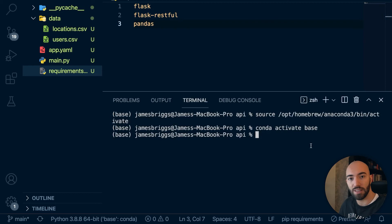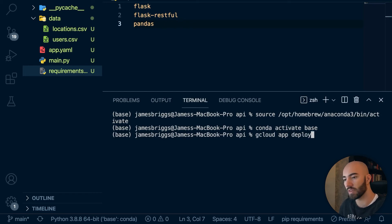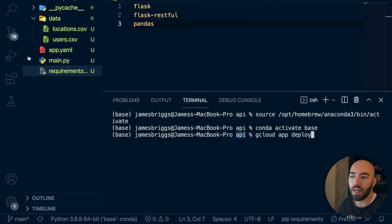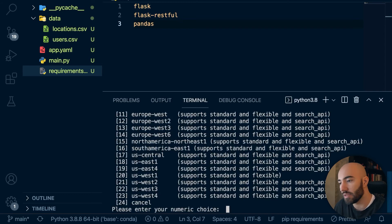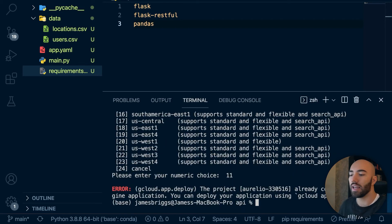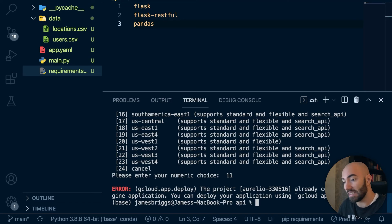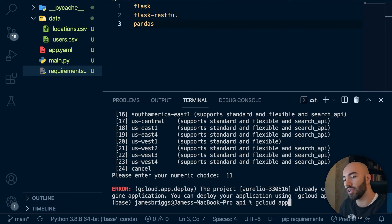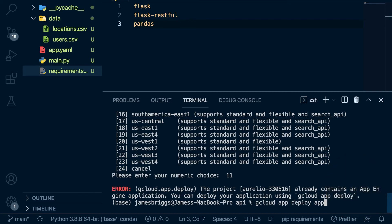Switch back to the terminal — make sure you're inside the API folder that contains all these files. Now run: gcloud app deploy. You'll be asked to confirm the region. I got an error because I was still pointed at an old project that no longer exists. To fix this, specify the app.yaml and the project explicitly: gcloud app deploy app.yaml --project equals your-project-id.